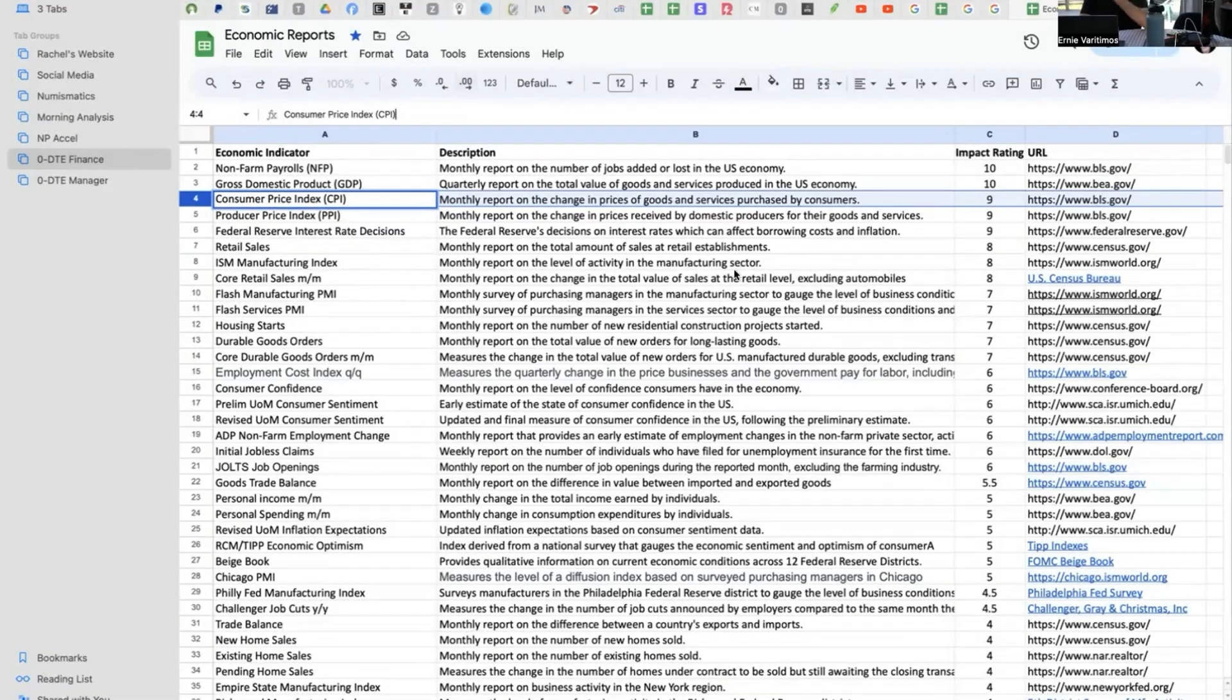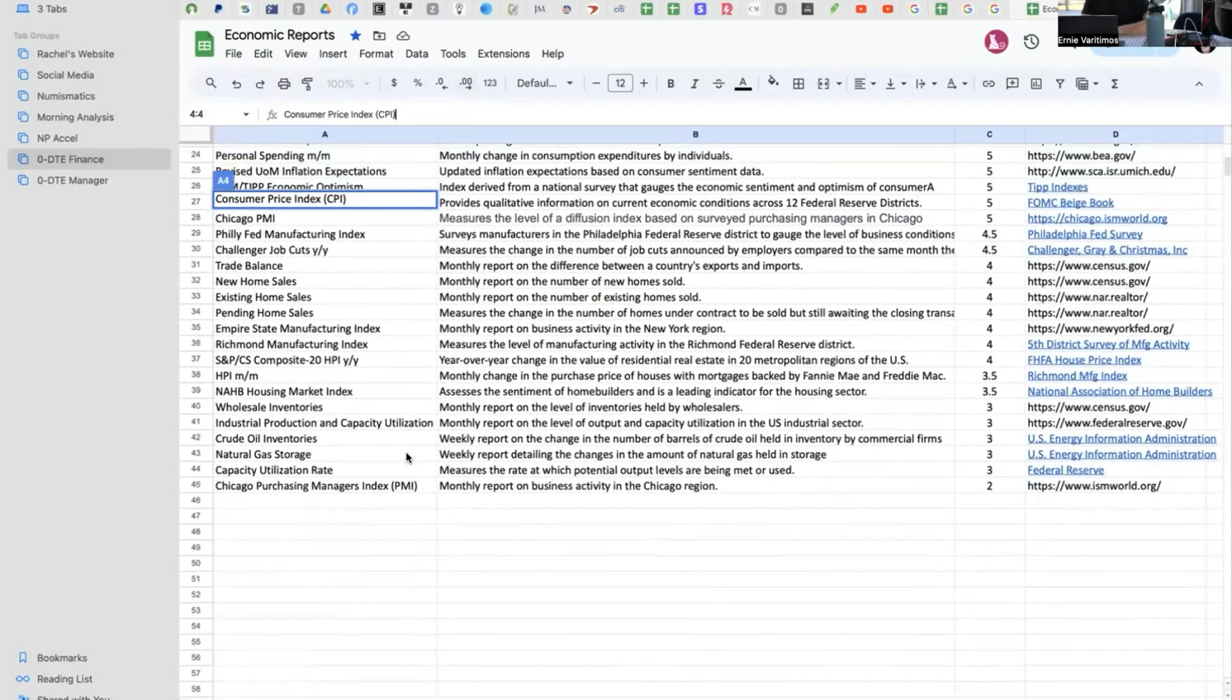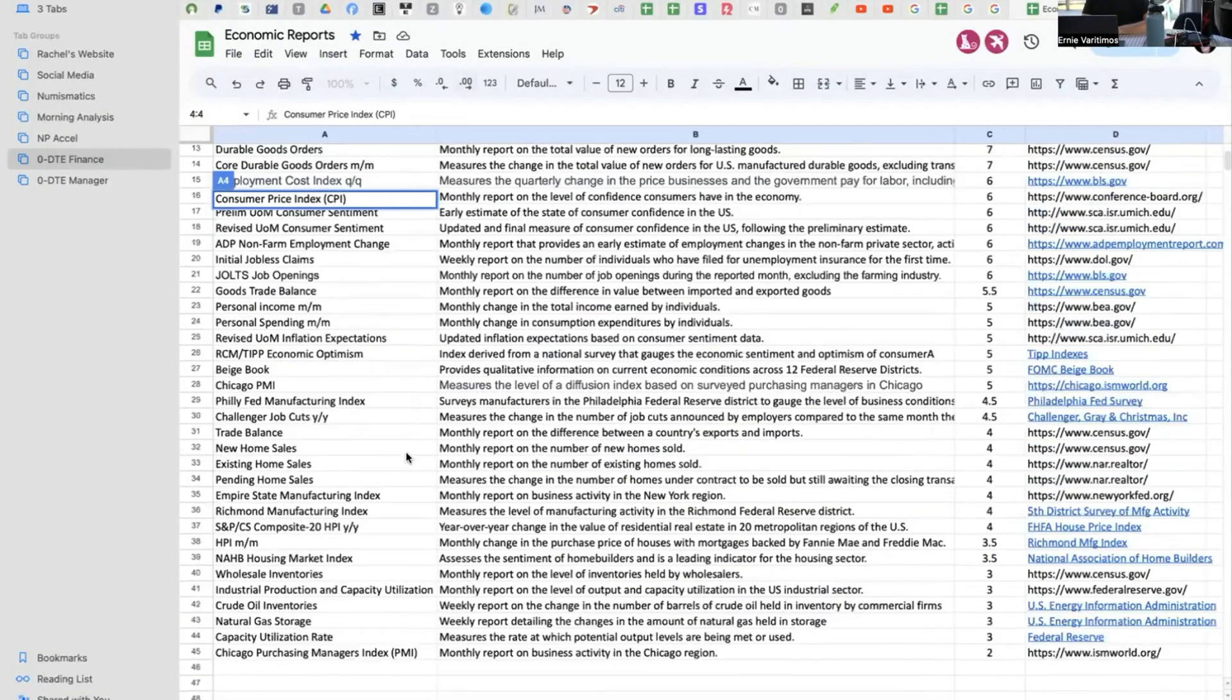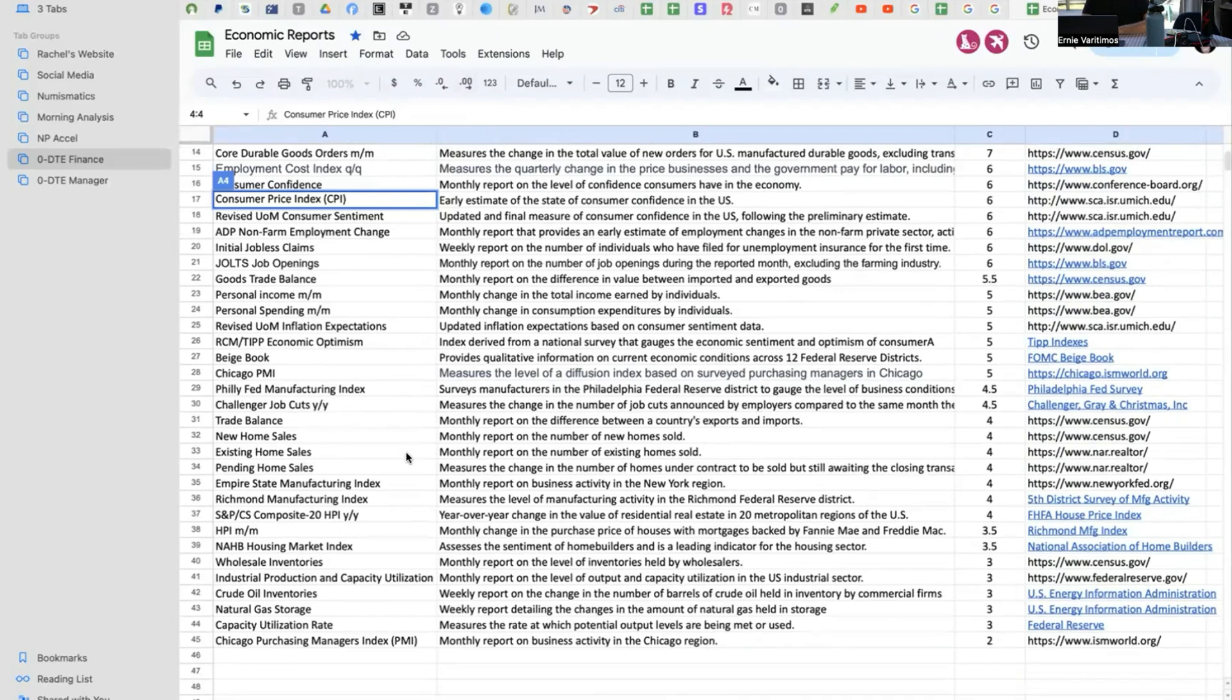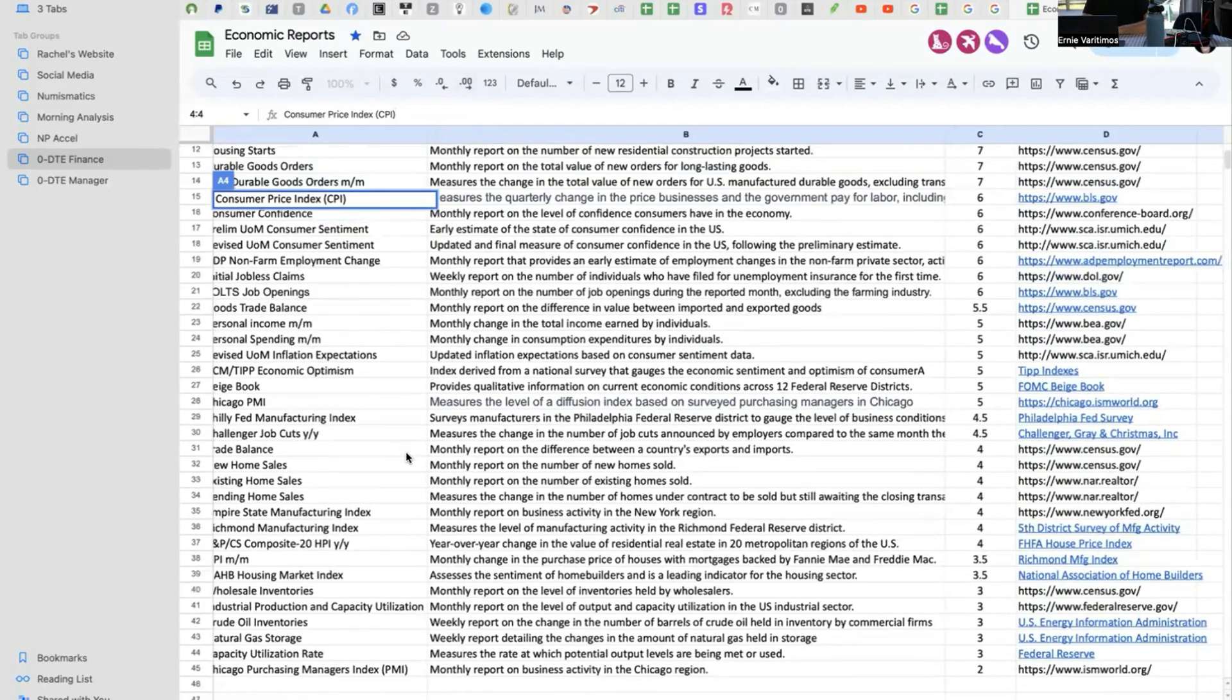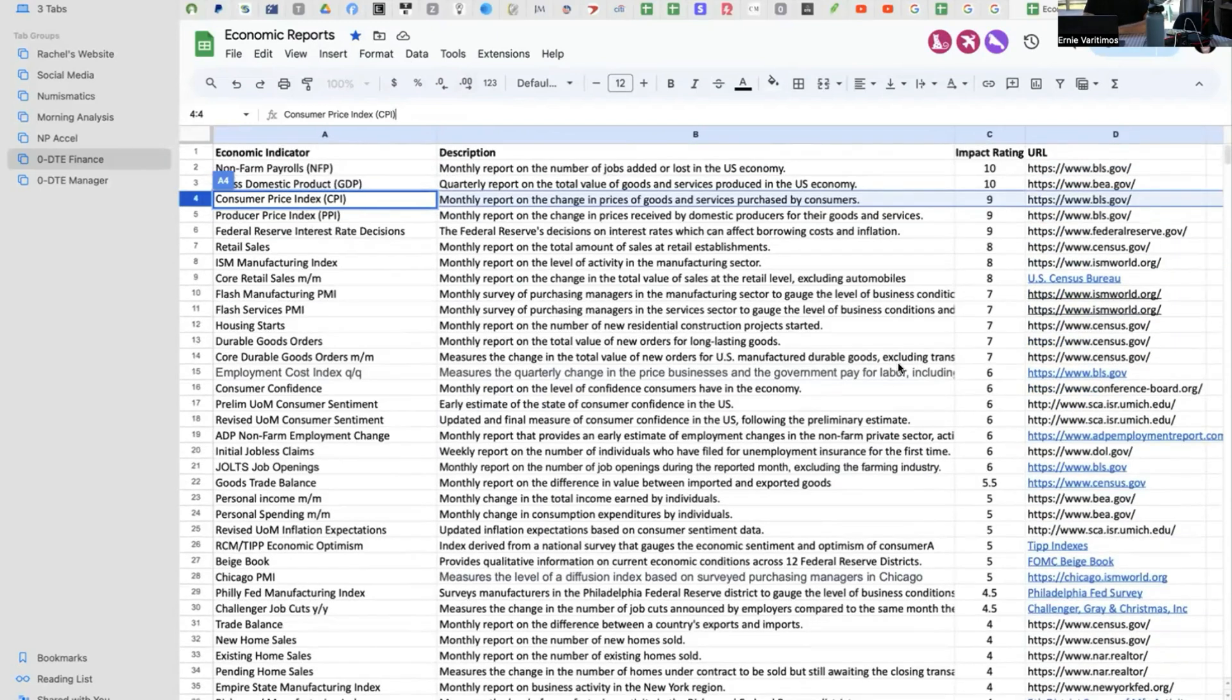So this is all or most of the economic reports. I think I have almost all of them. There might be a couple that I'm missing, but there's 45 reports I have here, and I've ranked them by their potential impact.